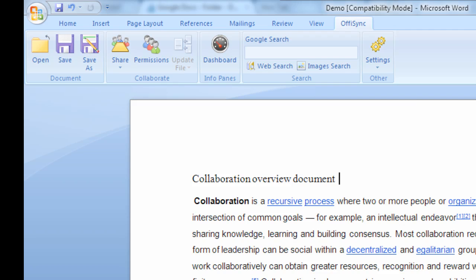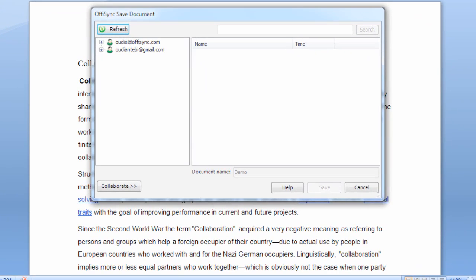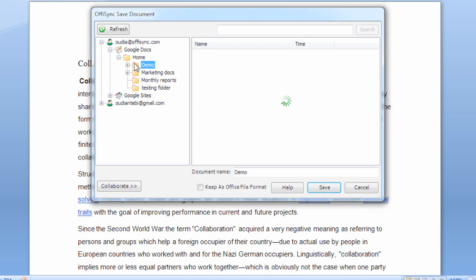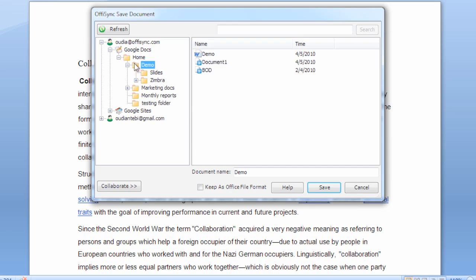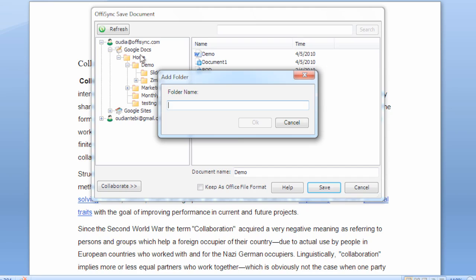To save a file on Google Docs, simply click on the Integrated Save button. Navigate your existing Google Docs folders, or create a new folder right from here by right-clicking on any existing folder and choosing to create a new one.